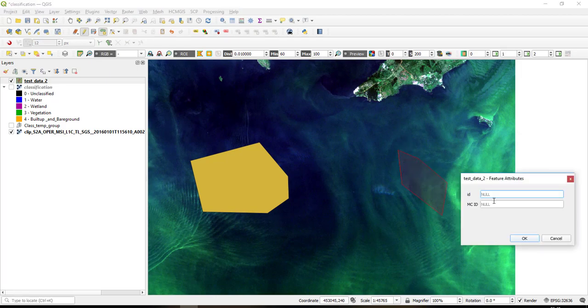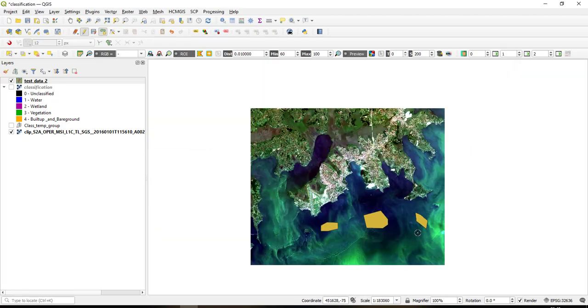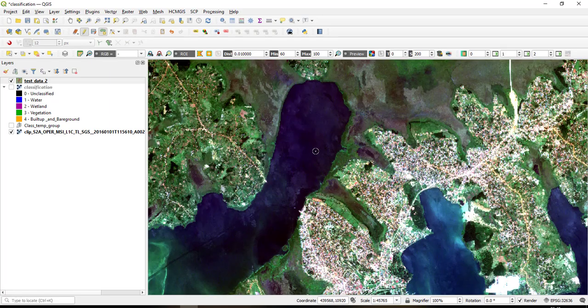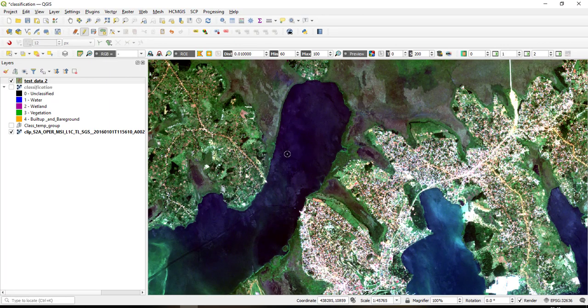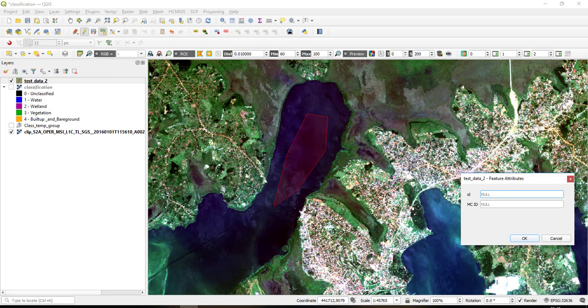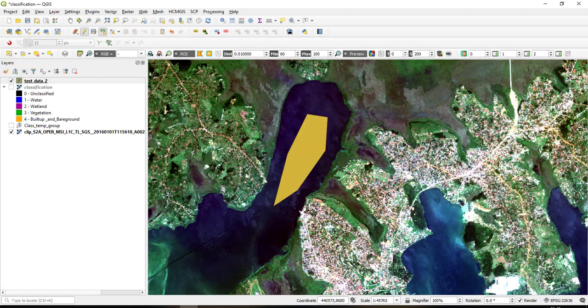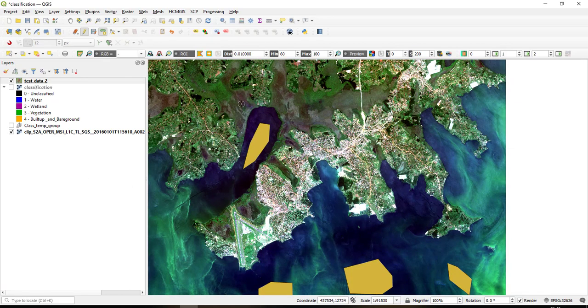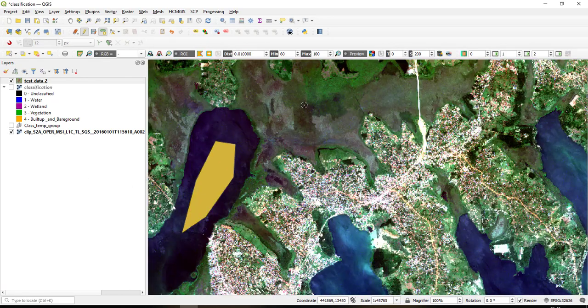Then also one. So let me just create, okay let me also add another sample here for water. So I'll call it one.